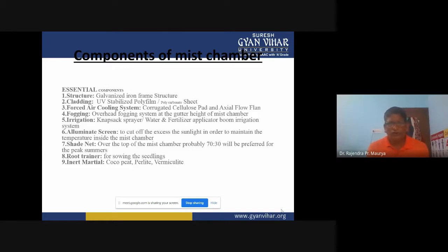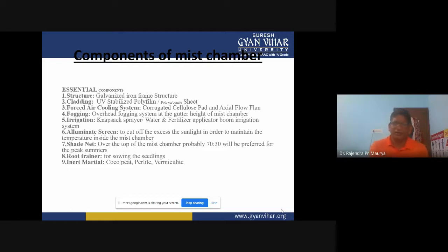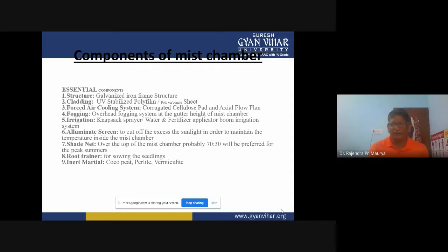Shade nets are also used. Over the top of the mist chamber, a 70:30 shade net is prepared for peak summers — meaning the shade net has the capacity to provide 70% shade and 30% light. This reduces the temperature inside the mist chambers during peak summer seasons.